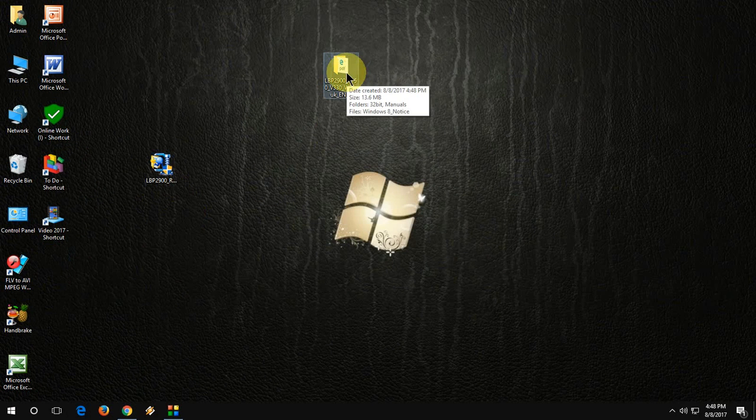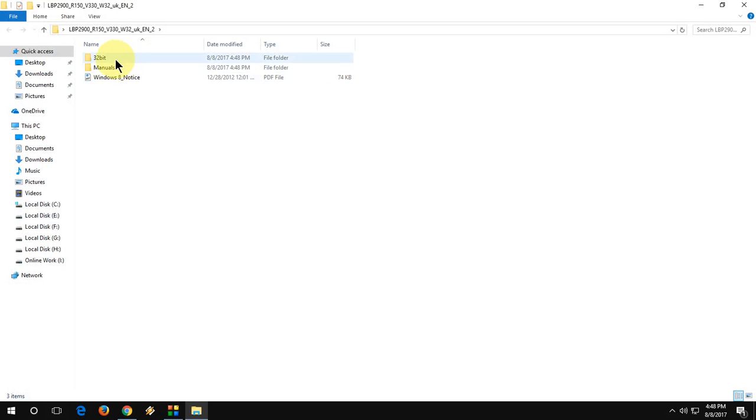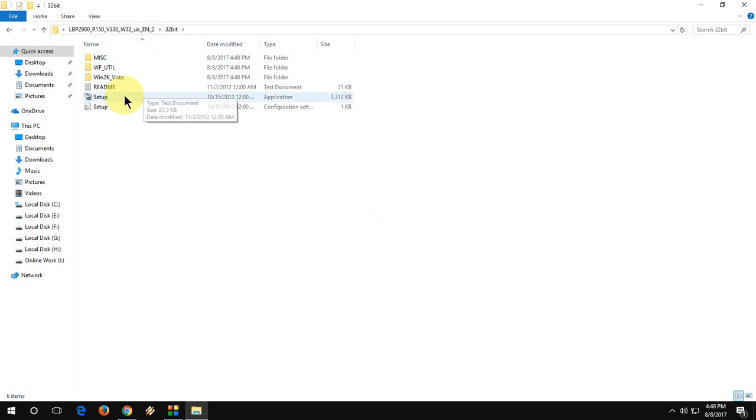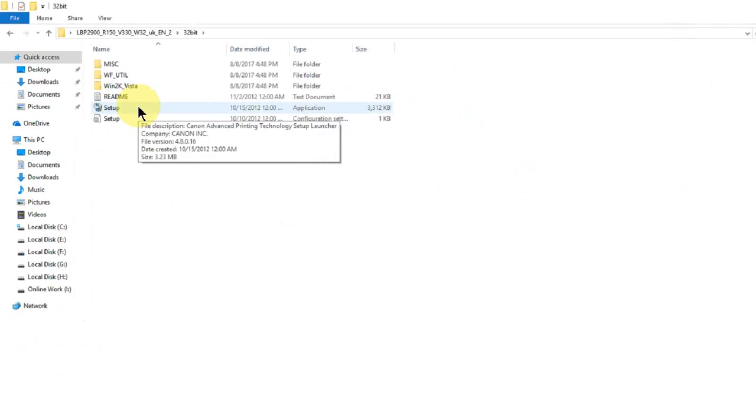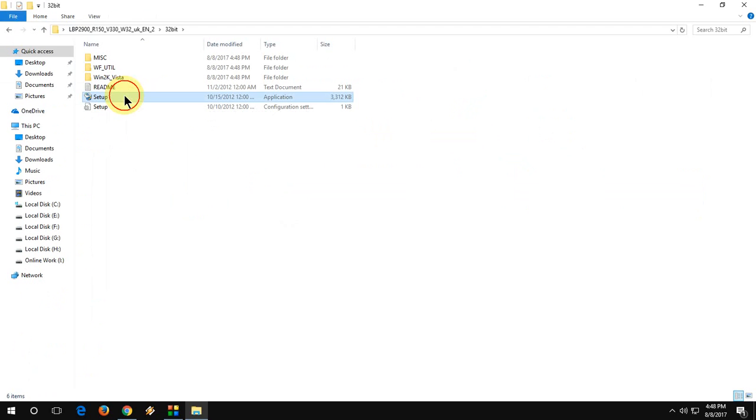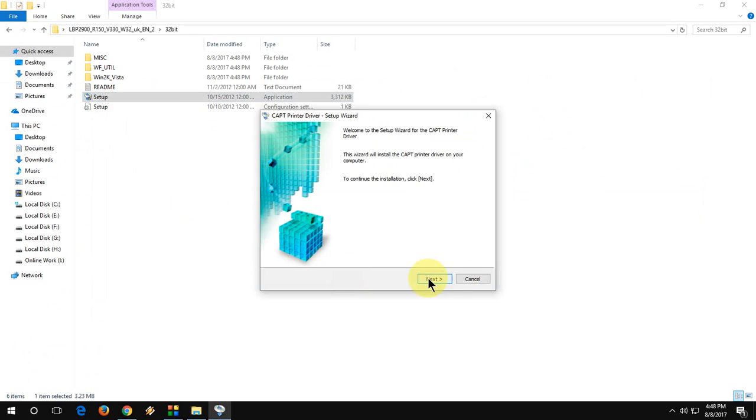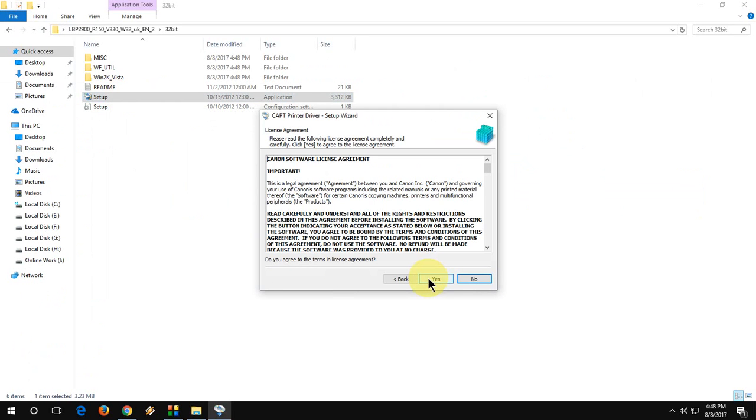Now double click on this and click yes, and it will extract your file into a folder. Open the folder, go to setup, like 32-bit, and then simply click on setup and yes, and follow the on-screen instructions. It's very simple. Now it's time to turn on your printer and connect your printer to your laptop or PC. This is the important thing. You need to connect your printer to your laptop or PC and turn on the printer.